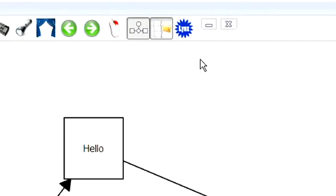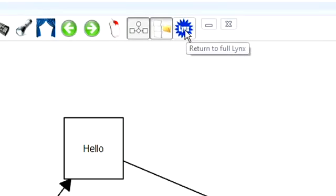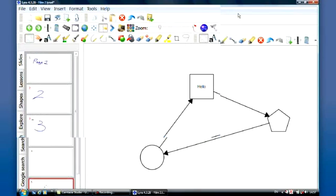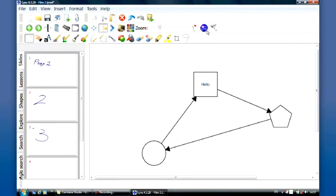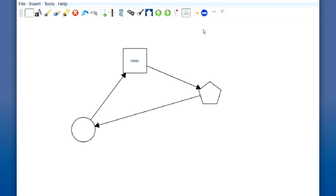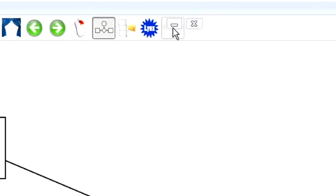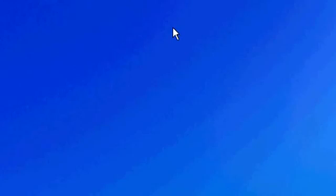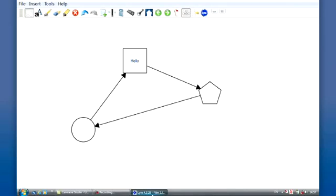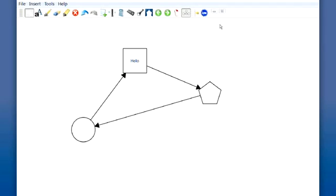This button along the top here allows me to flick between full Lynx, which looks like this, or resume to Lynx Lite. I've got the ability to minimize my Lynx down to the taskbar by these buttons here, or close Lynx here.